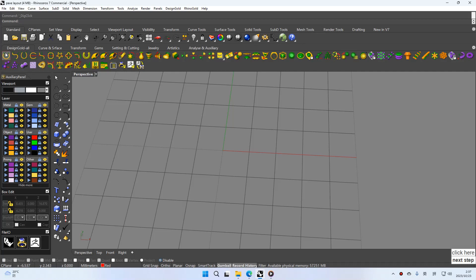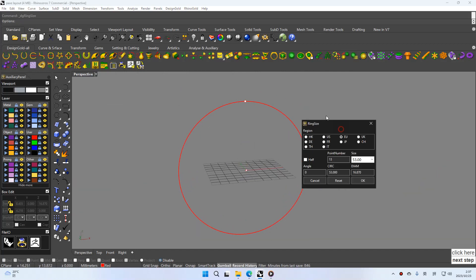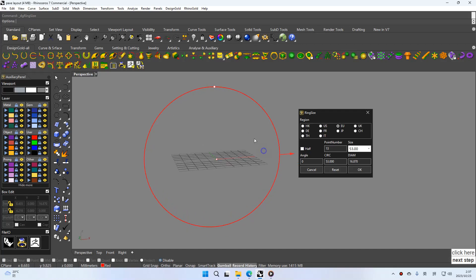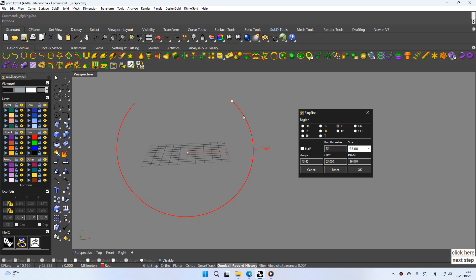First one, you can click ring size. You can see here, this circle. You can move this point and angle change.